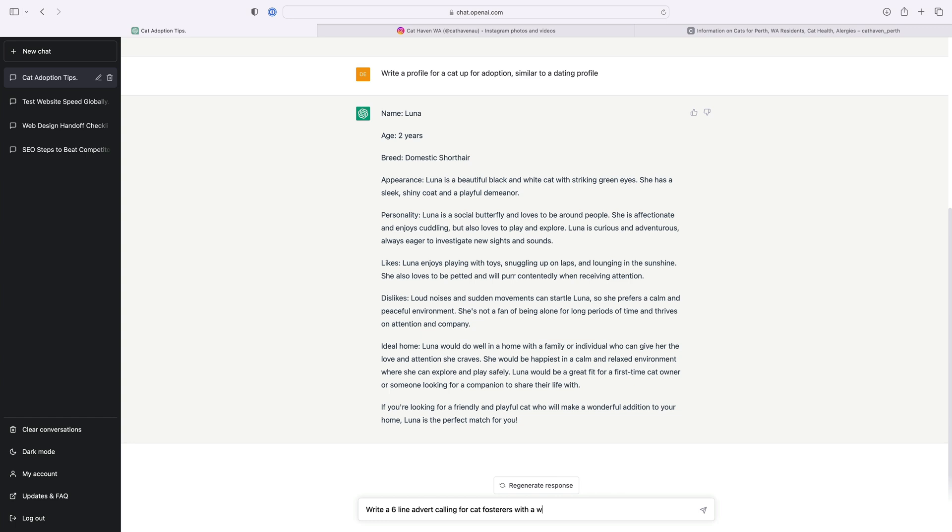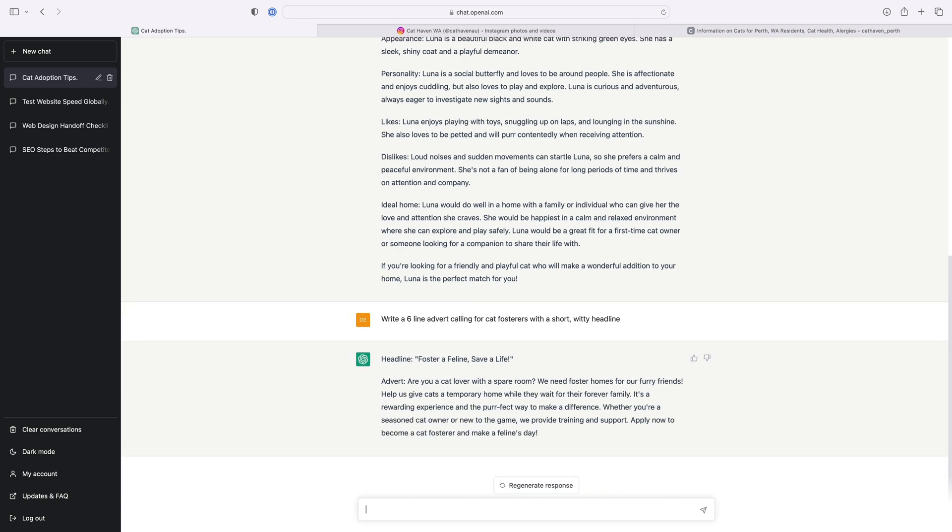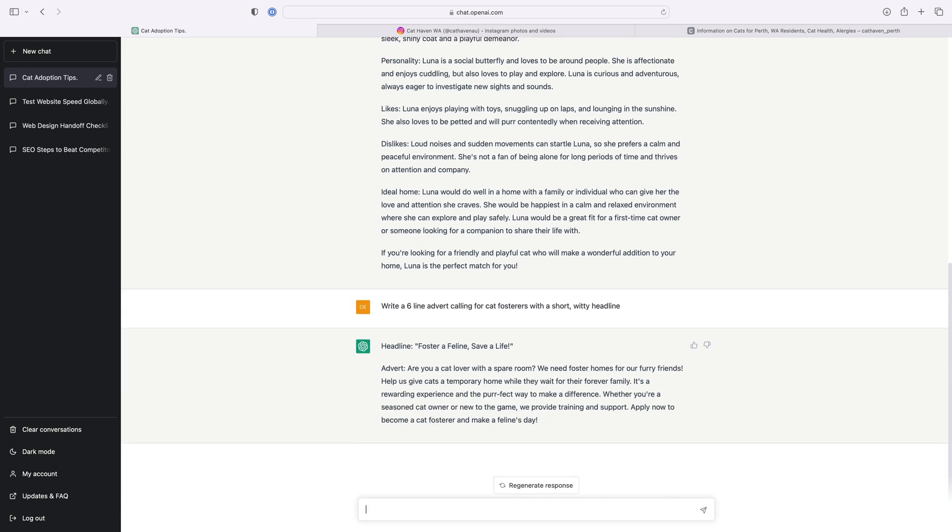Now remember the more specific you are with ChatGPT the better the results. So I have all of the copy I need without requesting it from the organisation directly. Now let's jump into some design.